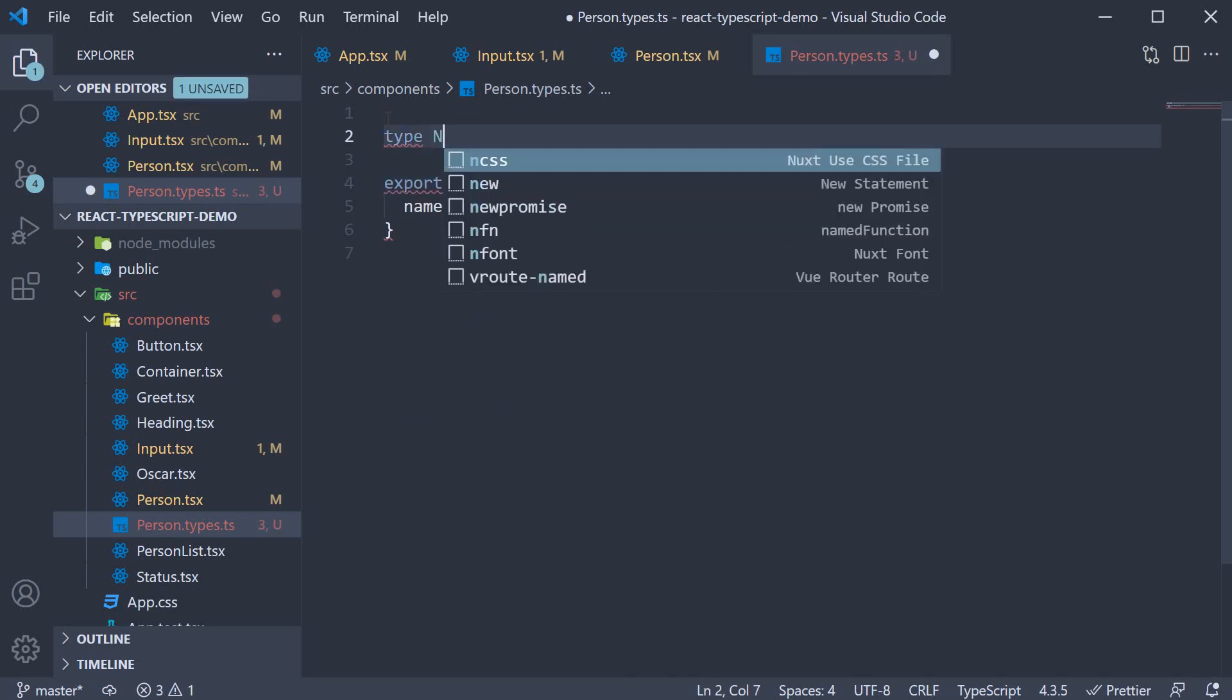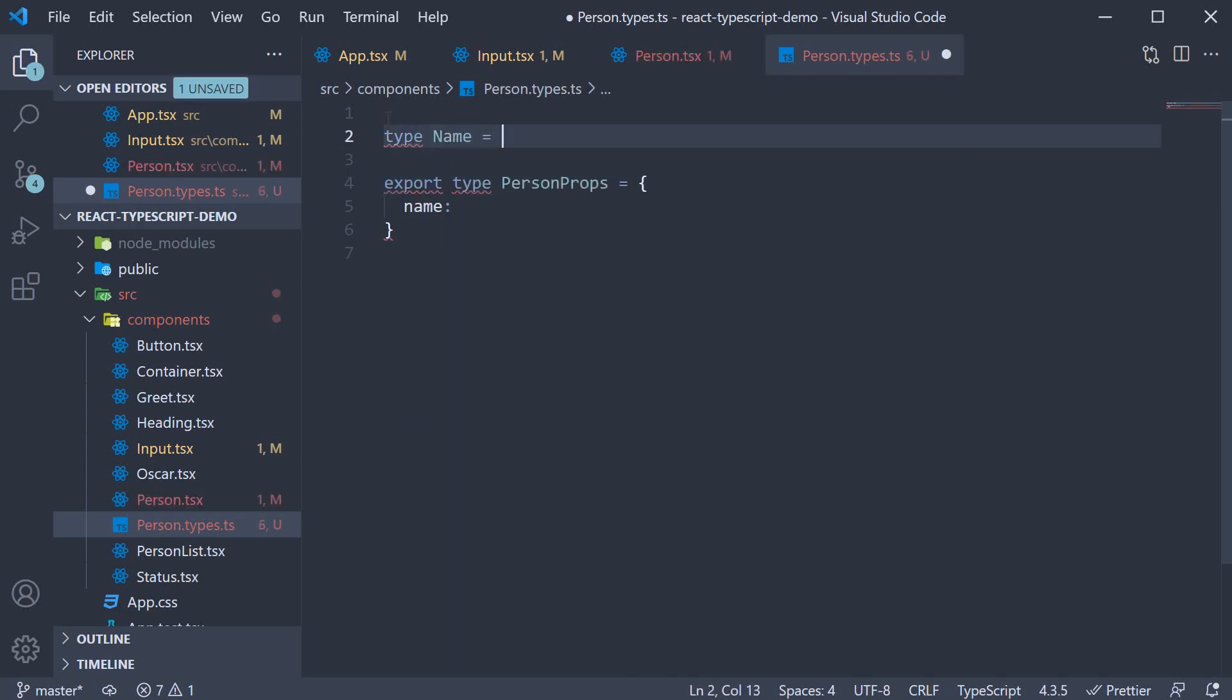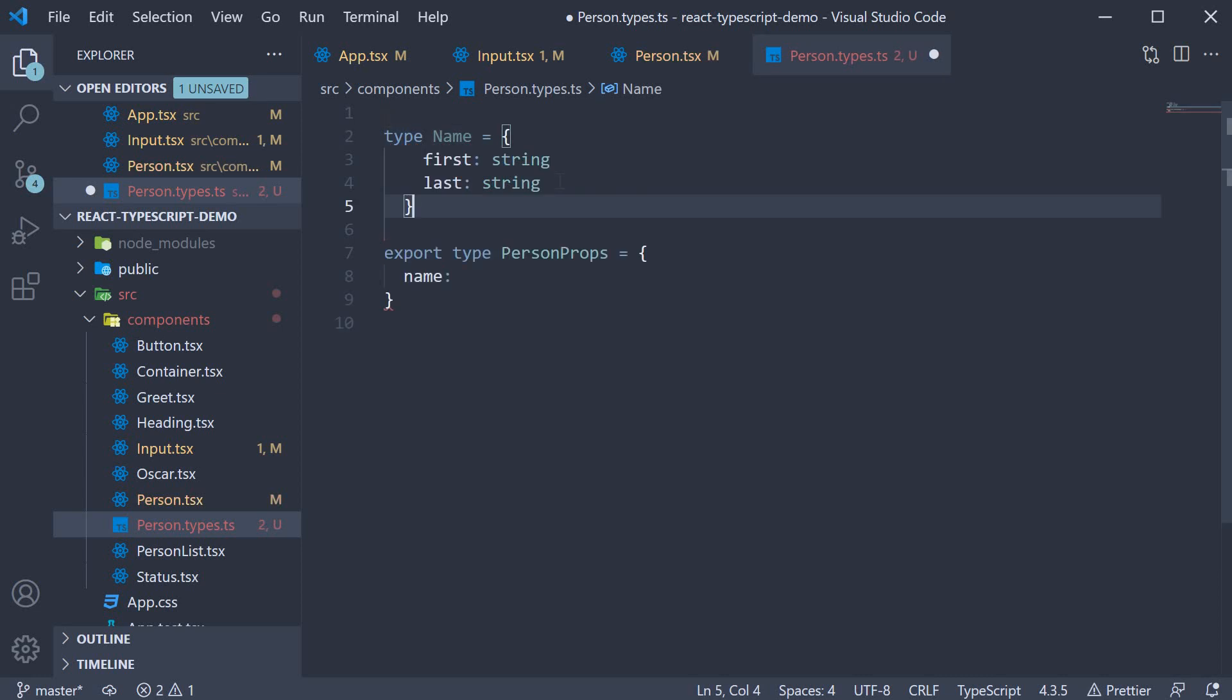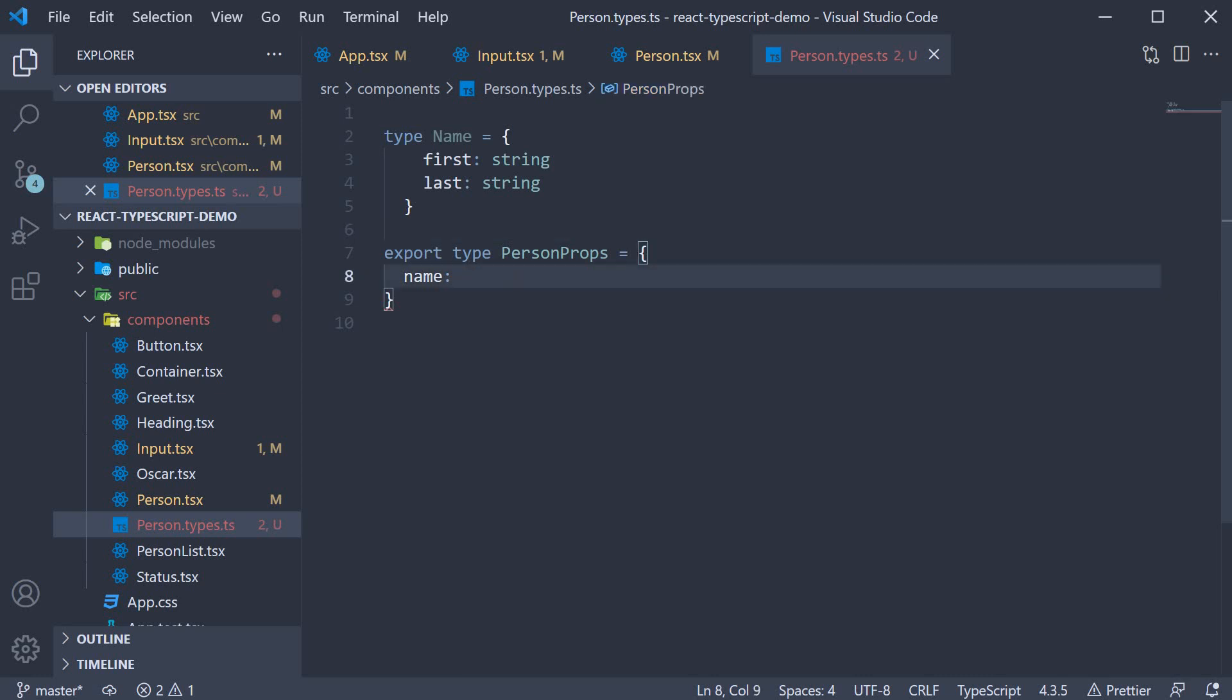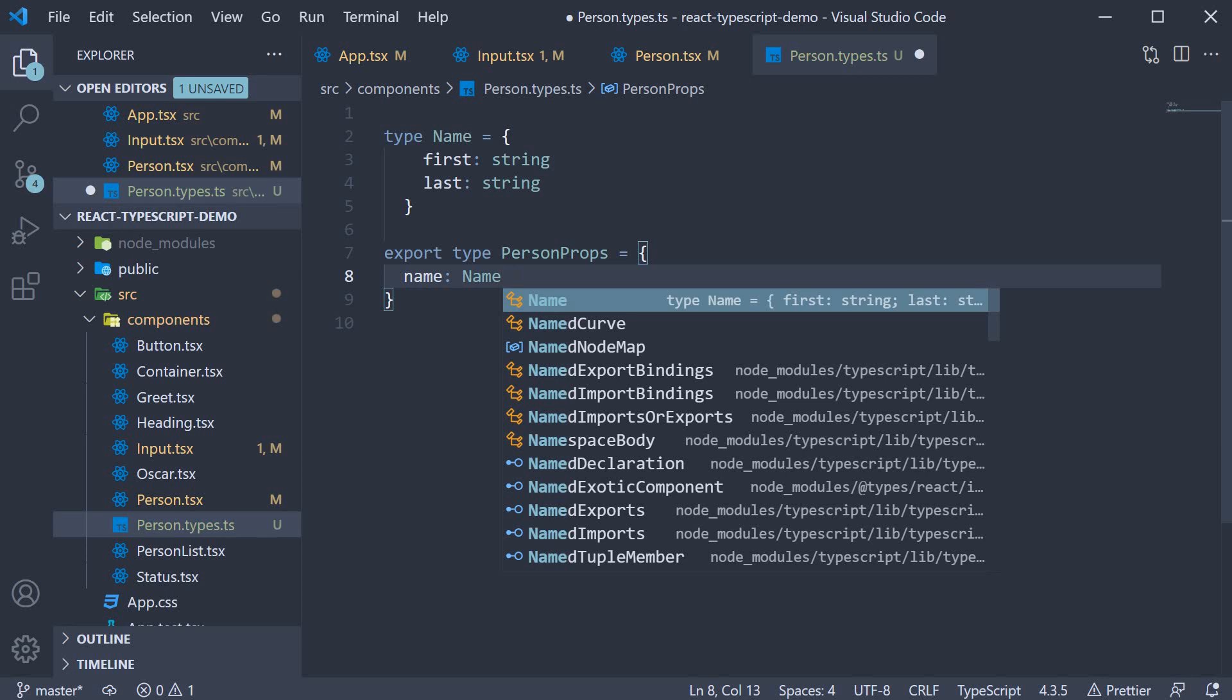Type name is an object with first and last as properties. Now within person props, name is of type name.